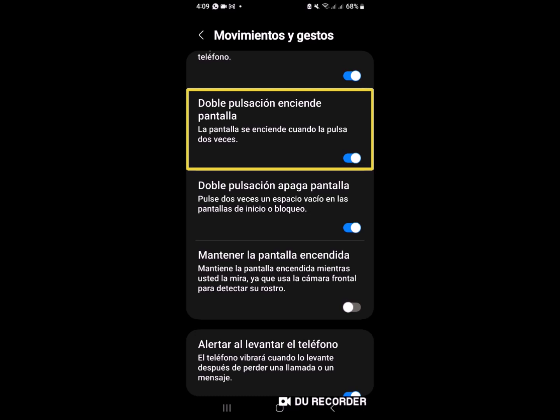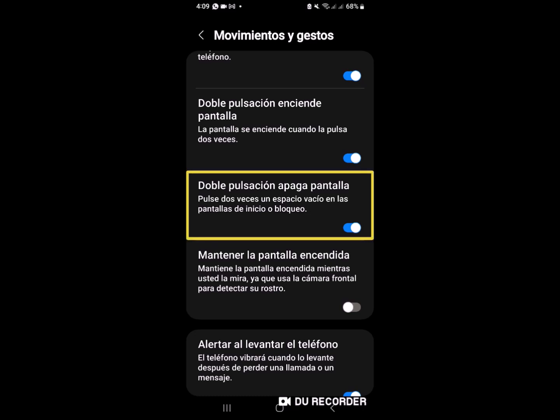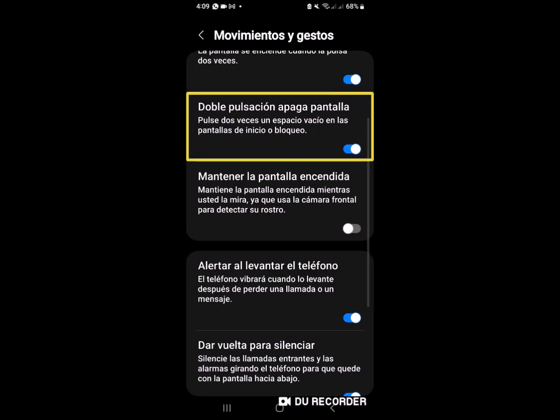Entonces, no es 100% accesible. Lo aclaro por aquello. Doble pulsación apaga pantalla. Pulse dos veces un espacio vacío en las pantallas de inicio o bloqueo. Este es la función que es el que yo les indicaba ahorita.